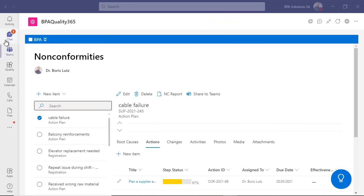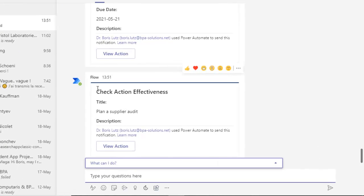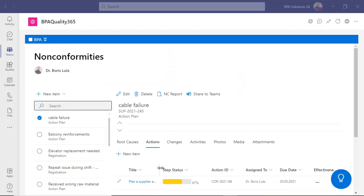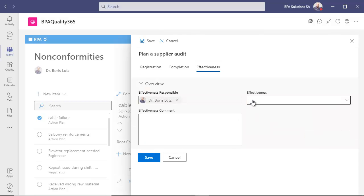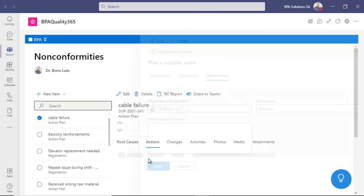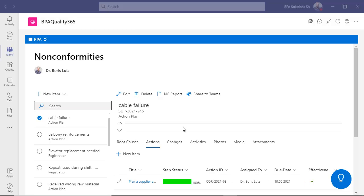And complete the action. The action plan responsible got a Teams card to check effectiveness of the CAPA. If effective, the action will be completed. The nonconformity cannot be completed if any non-effective CAPA remains. The action is now complete and effective.